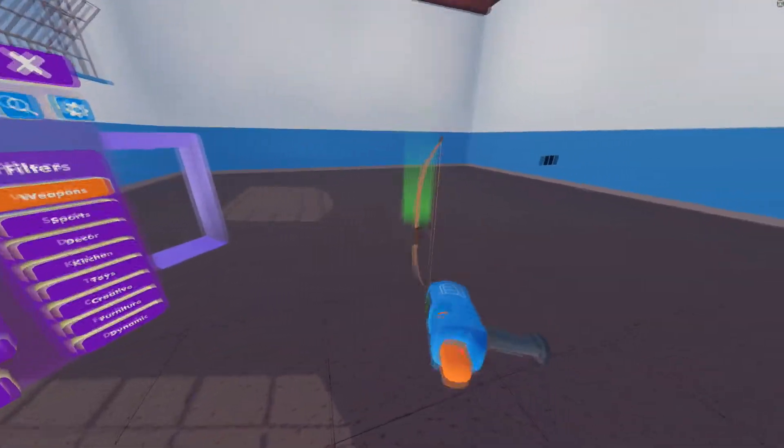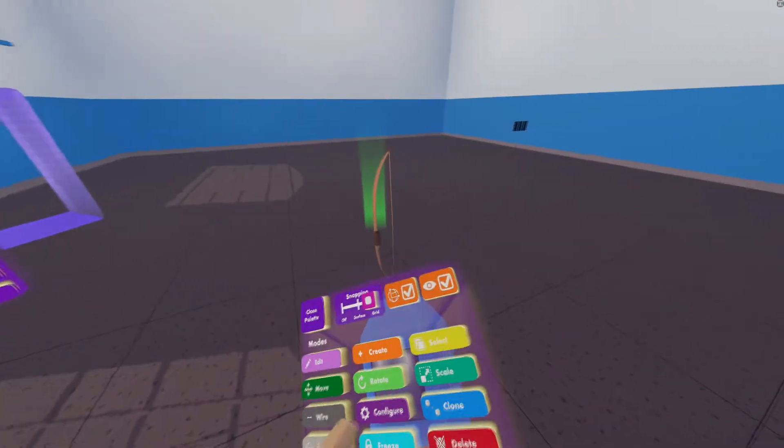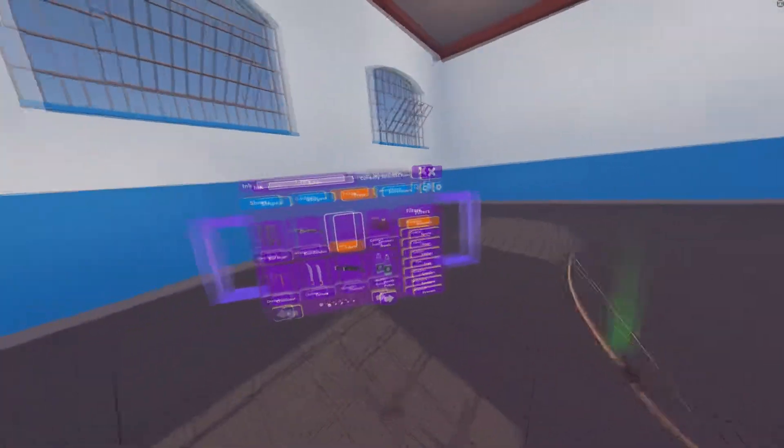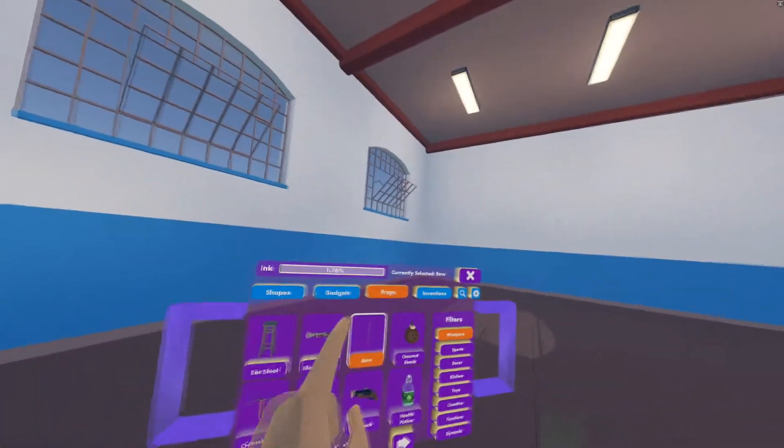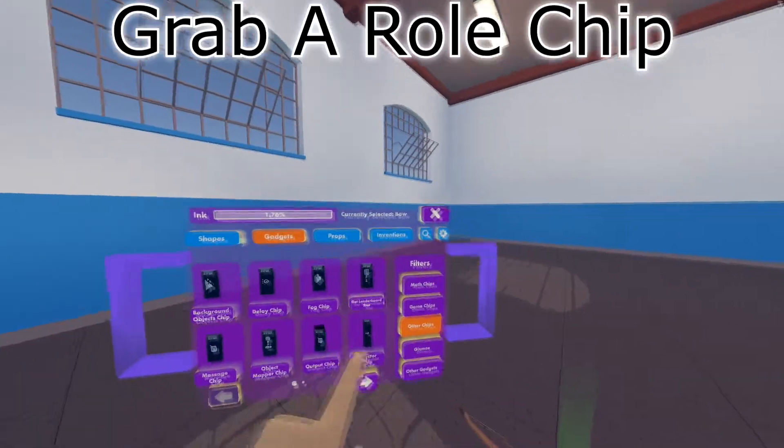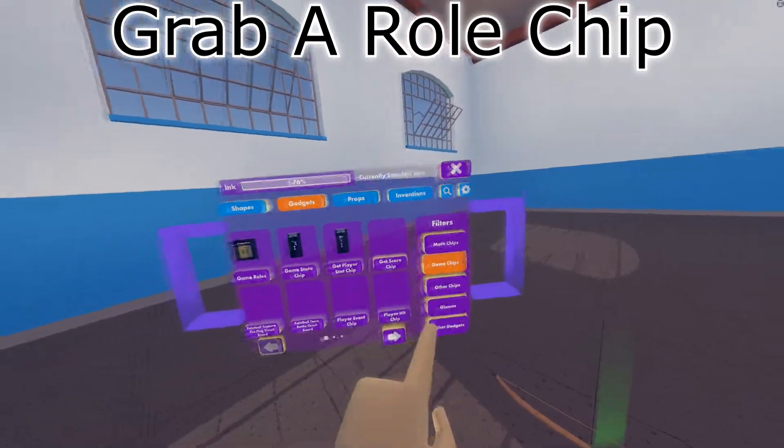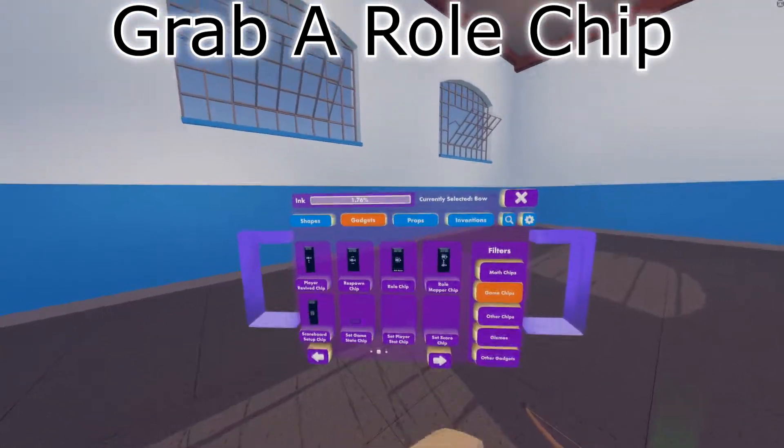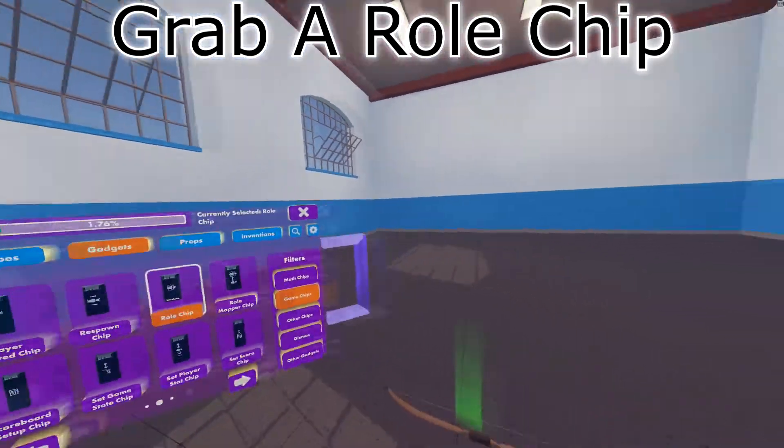For example, I'm just going to use a bow. Then you want to go to the gadgets page, go to game chips, second page, and grab a role chip.